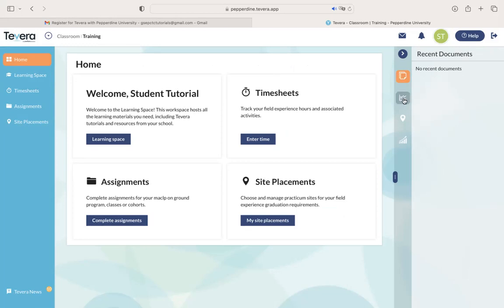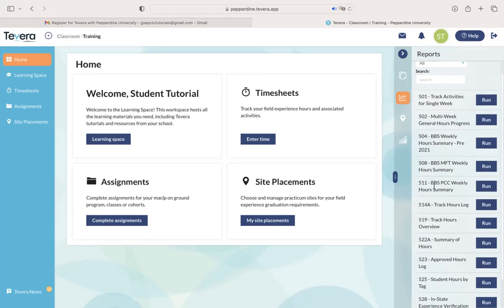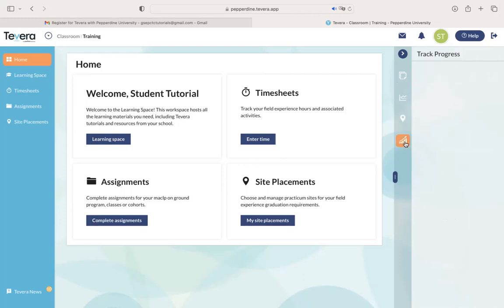The first one being your documents. The second one being reports, which you're not going to need just yet, but we'll walk you through those in a later video. Then you're going to have placement information. Once you're at a site, that info will show up here.